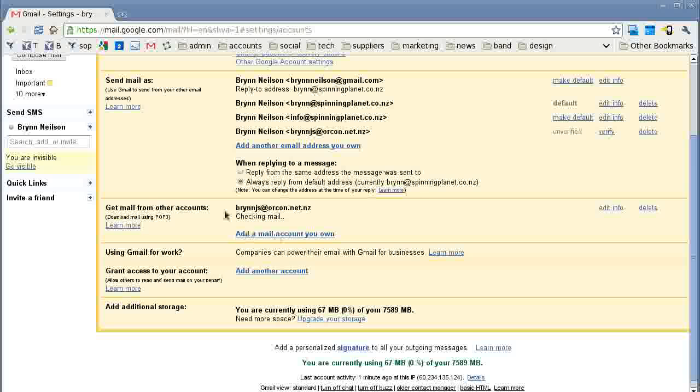You can set up a number of accounts, and the nice thing about it is you can view all of your emails within your Gmail account. That's how easy it is to set up POP email accounts inside Gmail.